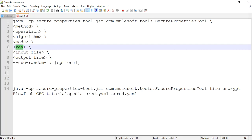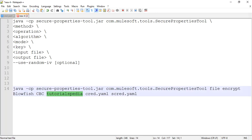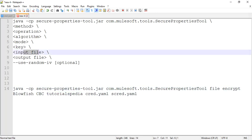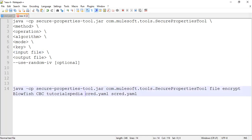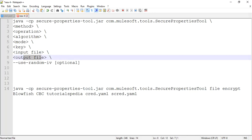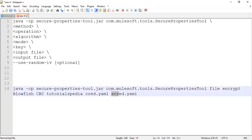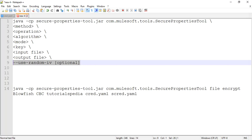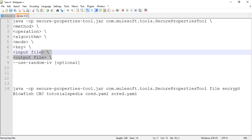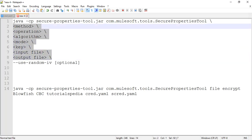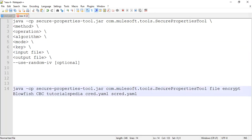Then you choose the key — this is the key you want to use to encrypt the file, and it will be needed whenever you decrypt it from Anypoint Studio. In my case I'm using 'tutorialspedia' as the key. Then you specify the input file — I'll use cred.yaml which has all the insecure properties — and the output file, which in my case is scred.yaml. There is also an optional random IV element, but since it's optional we will not be using it.